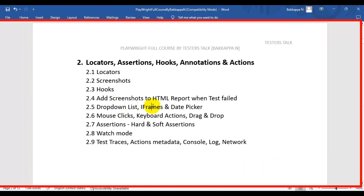Then we will see how to select the dropdown list value and how to validate the dropdown value. Next we will see how to work with iframes and how to select dates, whether today's date or any customized date. Then we are going to see how to perform mouse actions, keyboard actions, and how to drag and drop elements using Playwright. And next we are going to see assertions — hard assertions and soft assertions in Playwright.